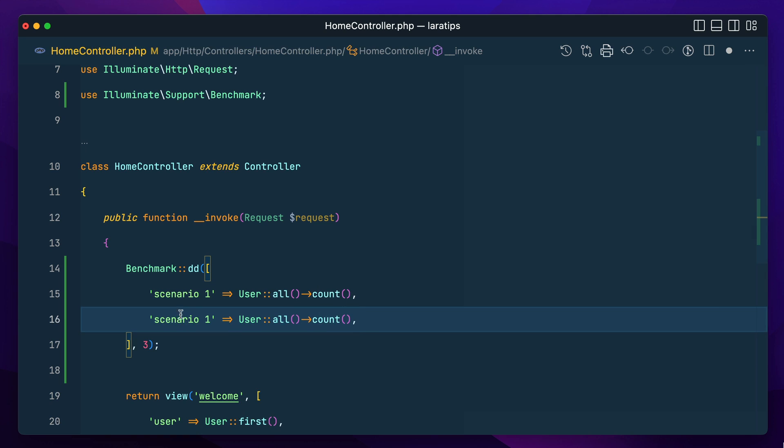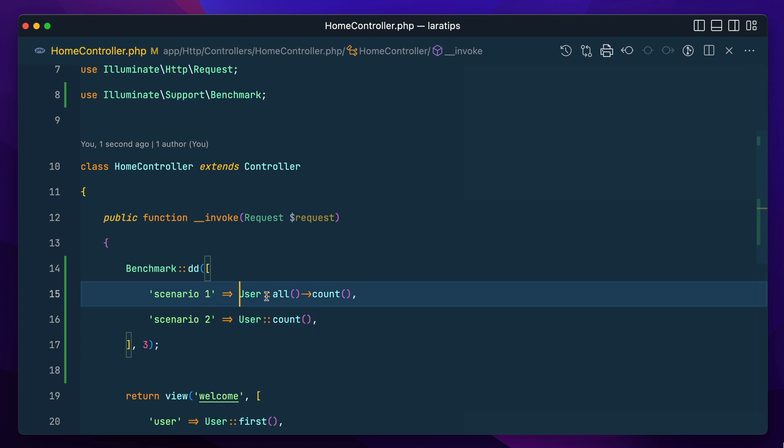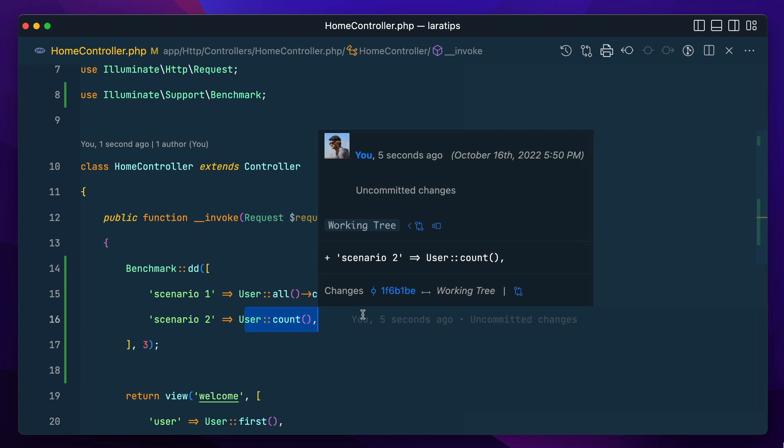So let's go over here and do scenario two and here instead of all count we'll just do count over here. Now we can see how much it will take and how much it will take in order to run.